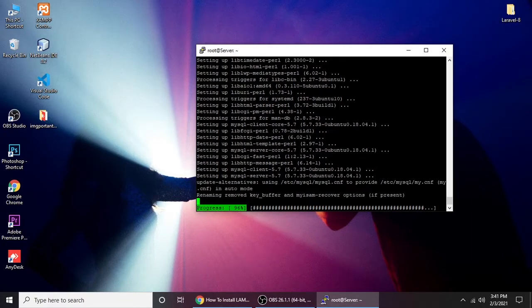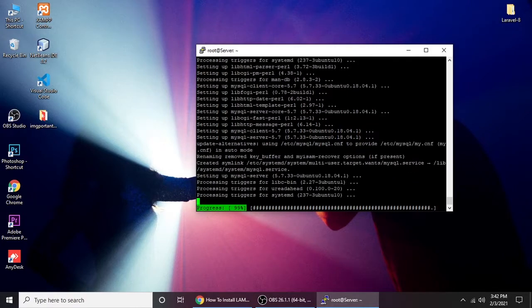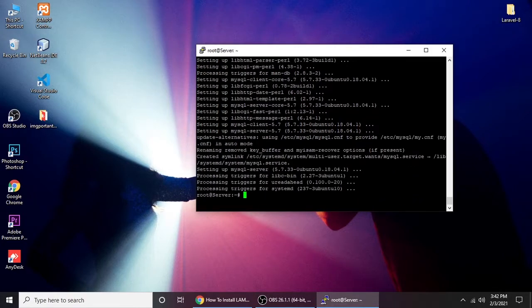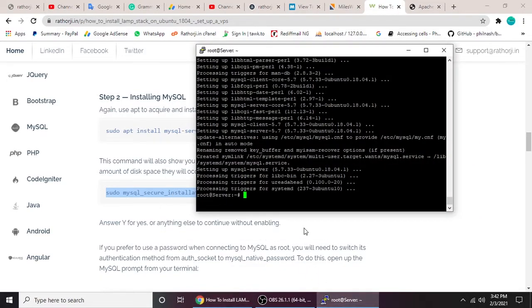Progress is at 96 percent. It's pretty easy. When people buy a VPS they get confused and purchase a managed server which is more costly, but an unmanaged server like this is much cheaper. Once done, the next step is to secure MySQL using the security script.